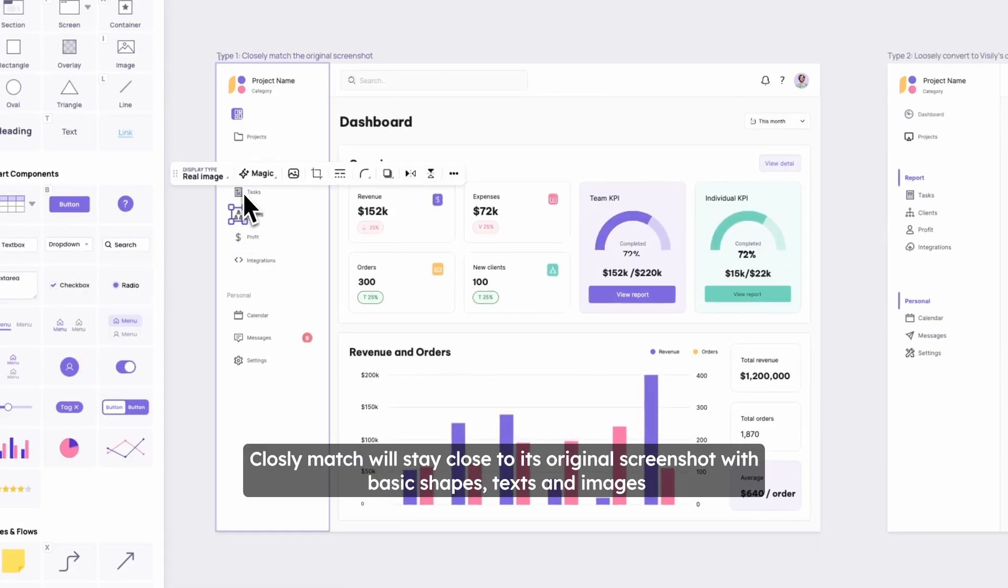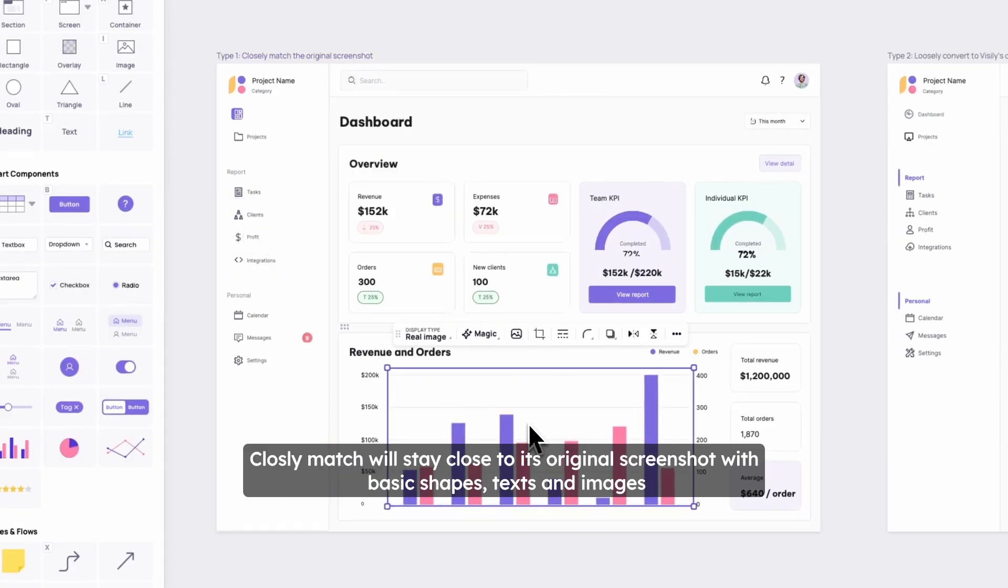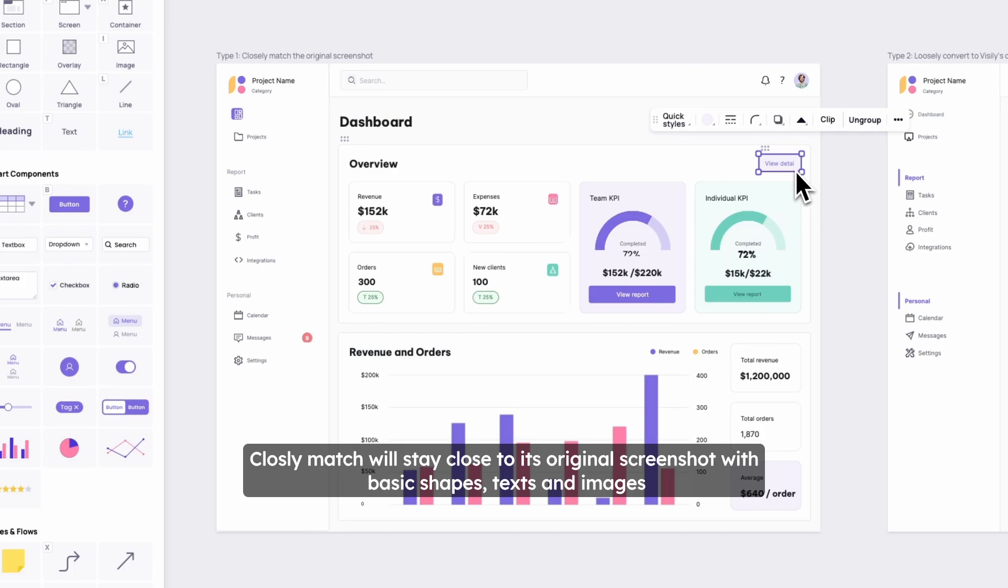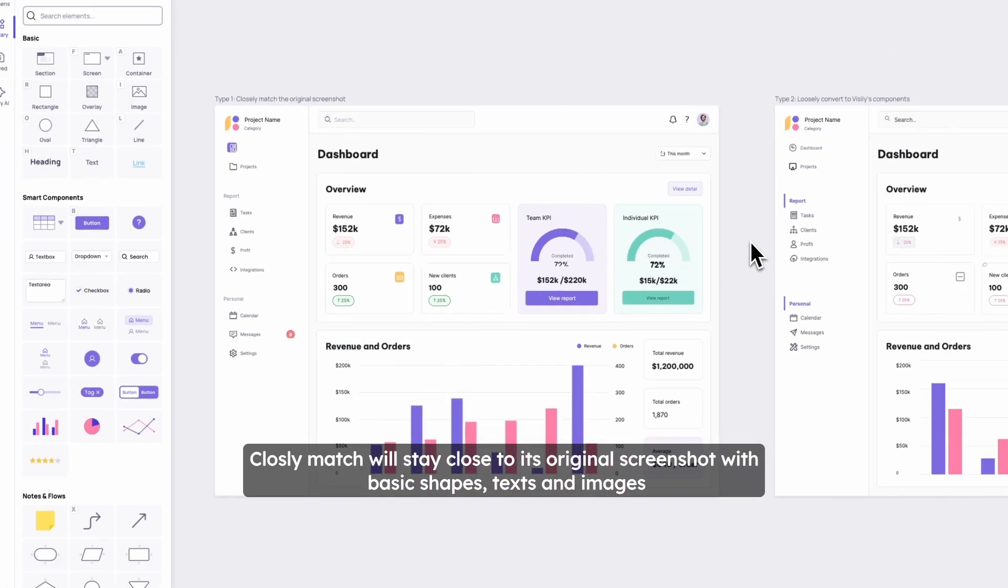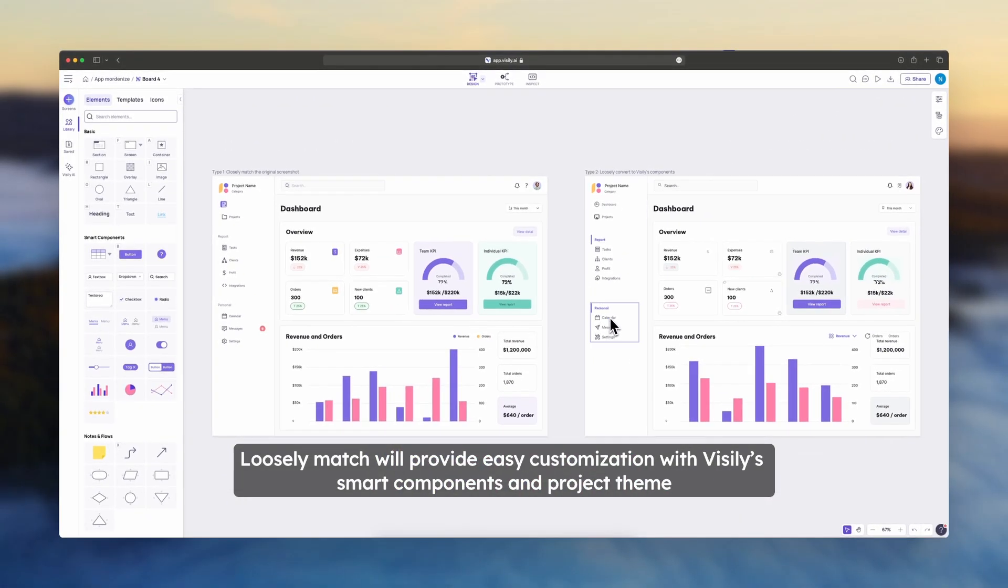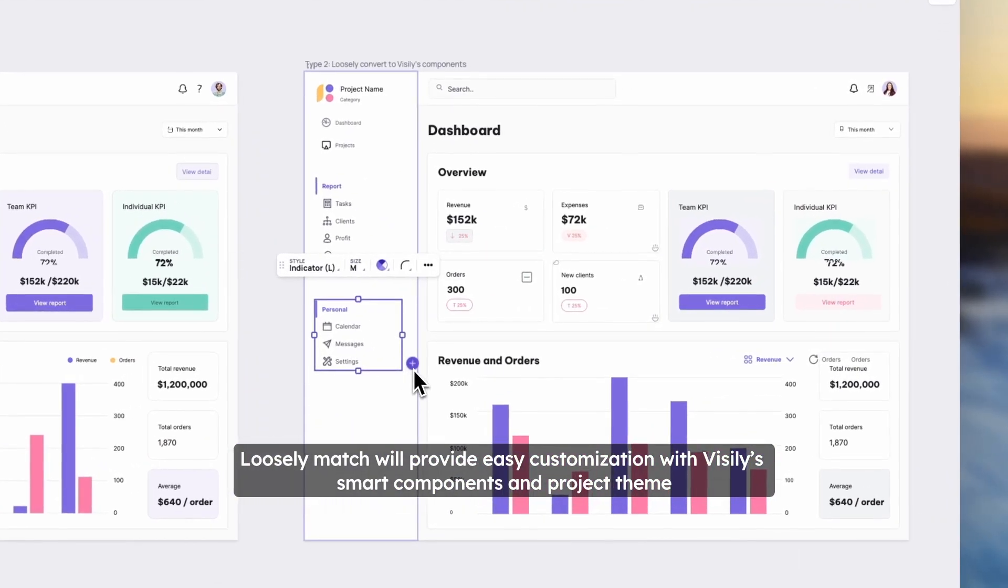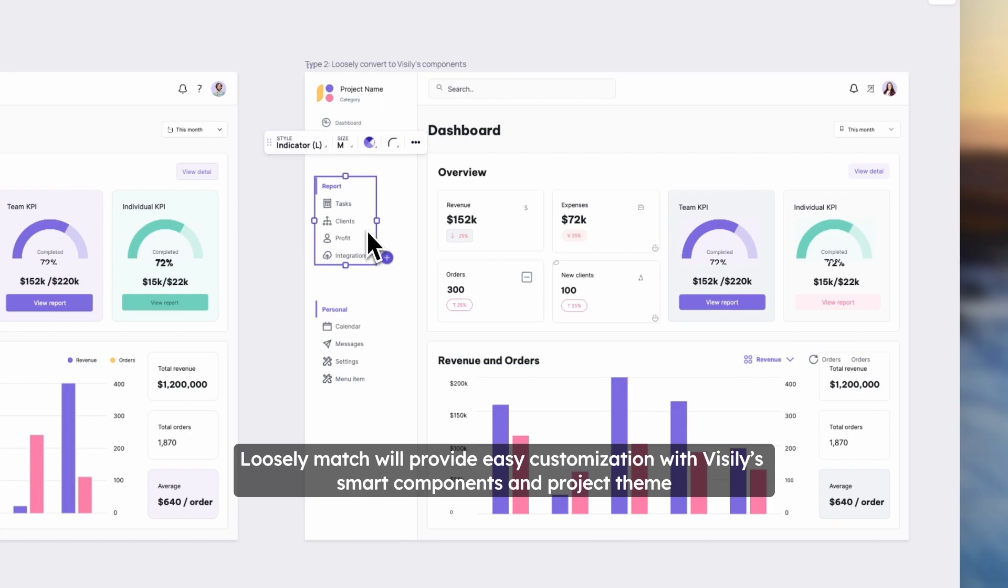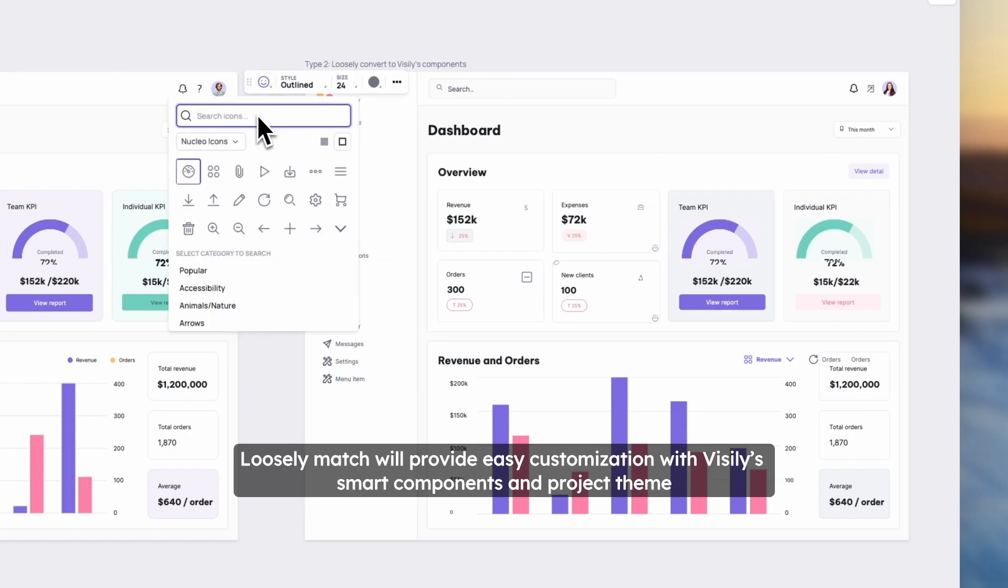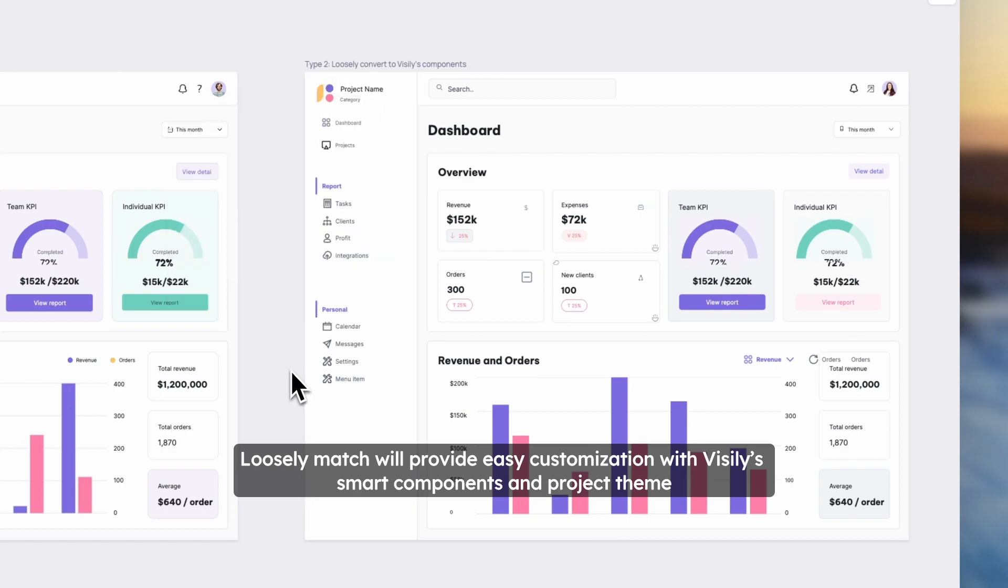Closely Match will stay close to its original screenshot with basic shapes, texts, and images. Meanwhile, Loosely Match will provide easy customization with Visily's smart components and project theme.